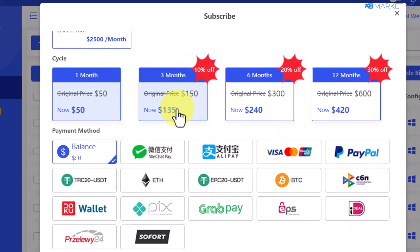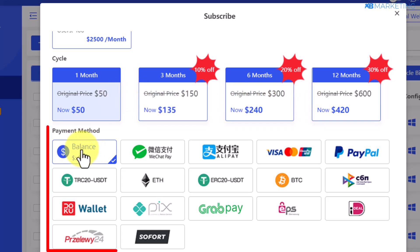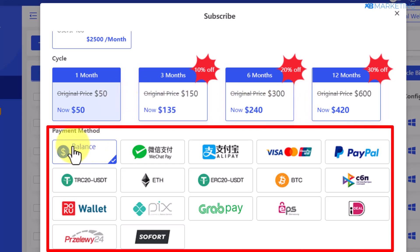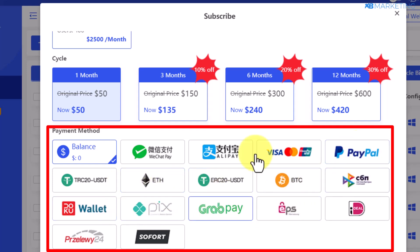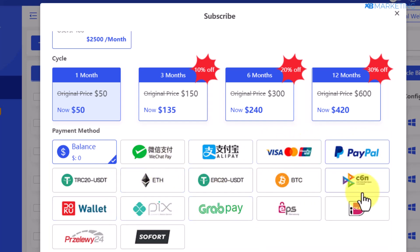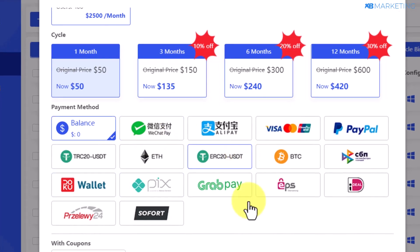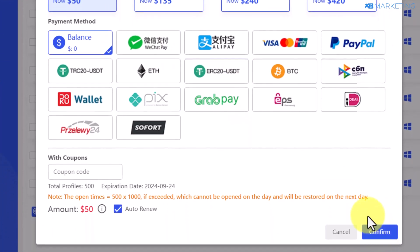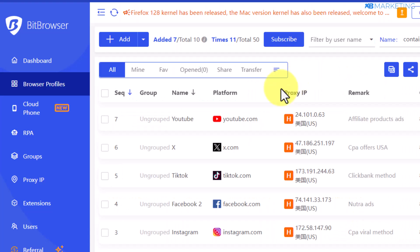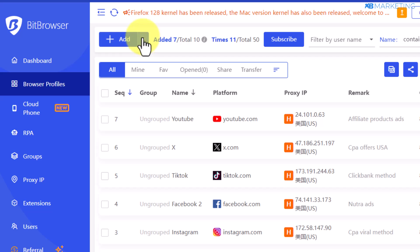You can use the balance in your account or pay directly by selecting any of the available payment options, then click on confirm. Once you select a plan, come over to click on add and this is where you'll be able to create a profile.